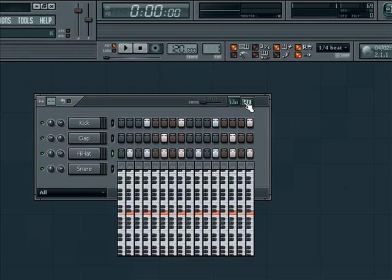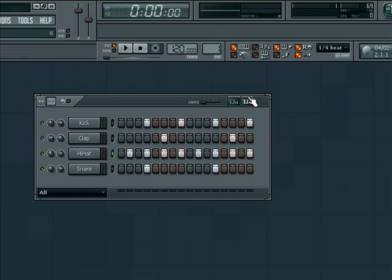Remember, there are 10 parts in this tutorial, so be sure to check out the other episodes in the Feel the Beat with FL Studio series.